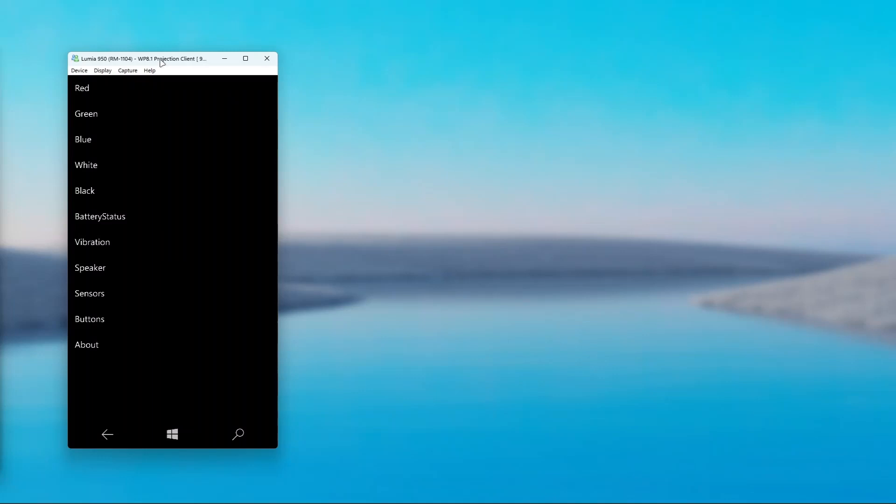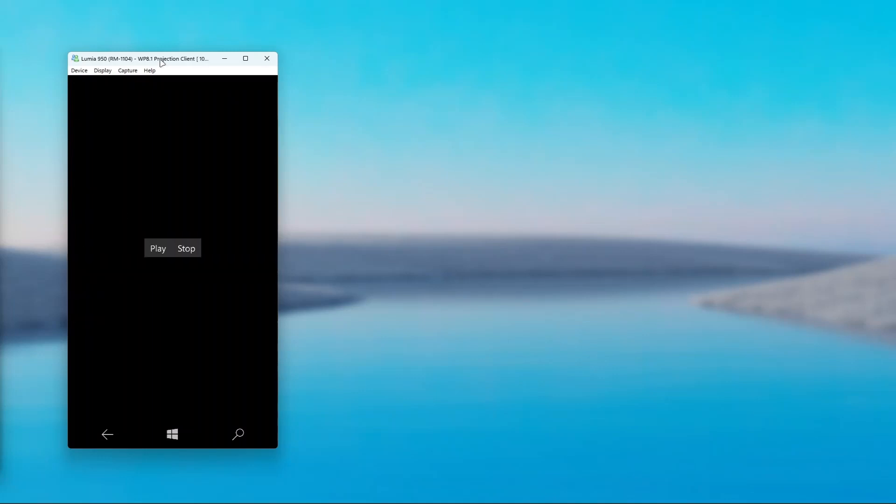We also have an option called speaker, which allows us to test the speaker if it is working properly. So you just hit play. And the speaker is working perfectly.